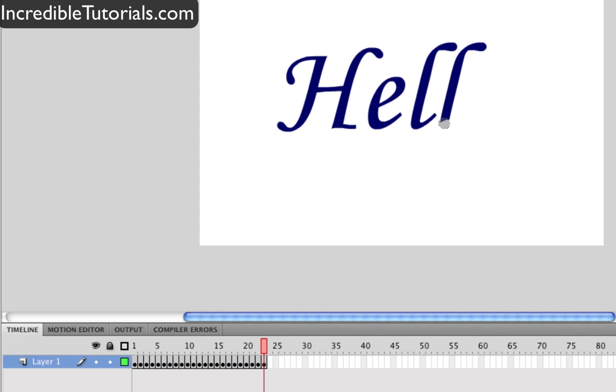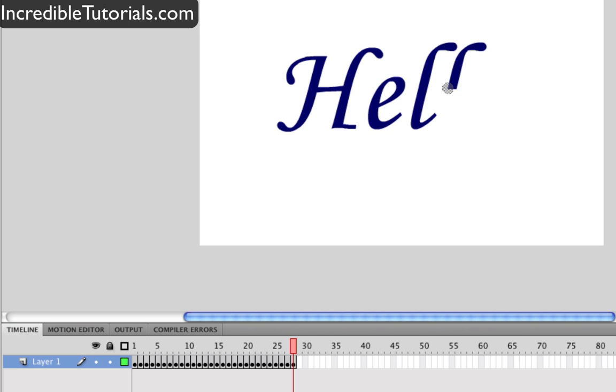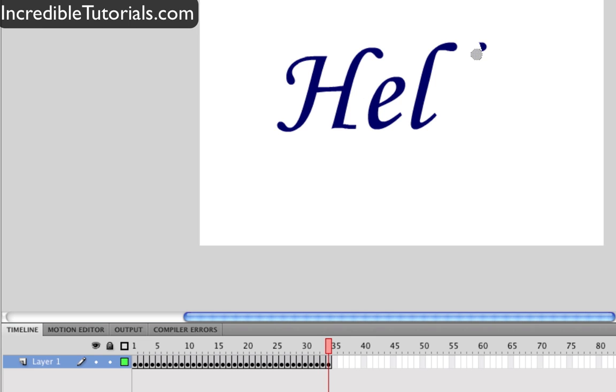Now obviously the more you erase here each time the faster the effect is going to go. You can also change how fast the effect goes afterwards by adjusting your frame rate.